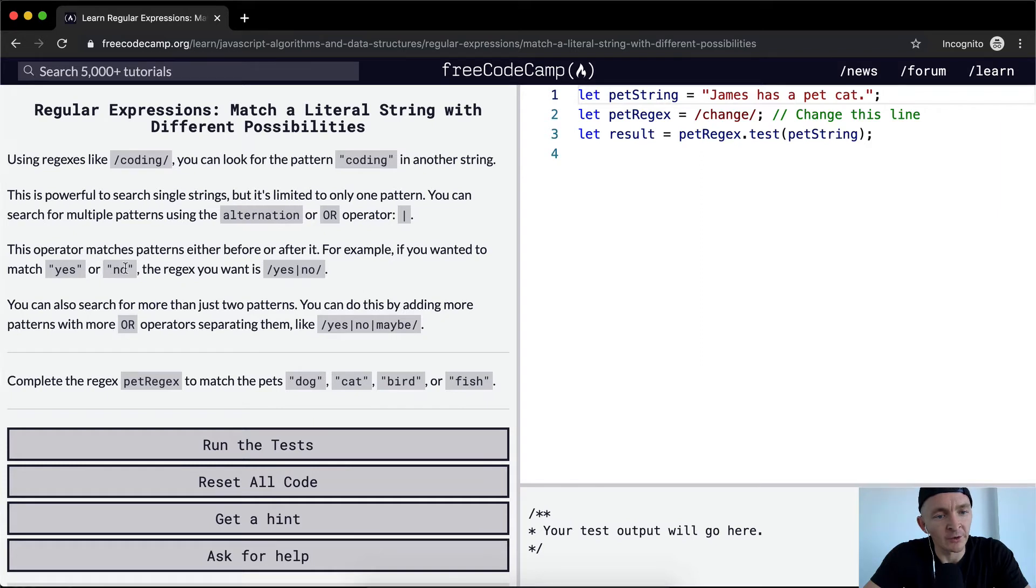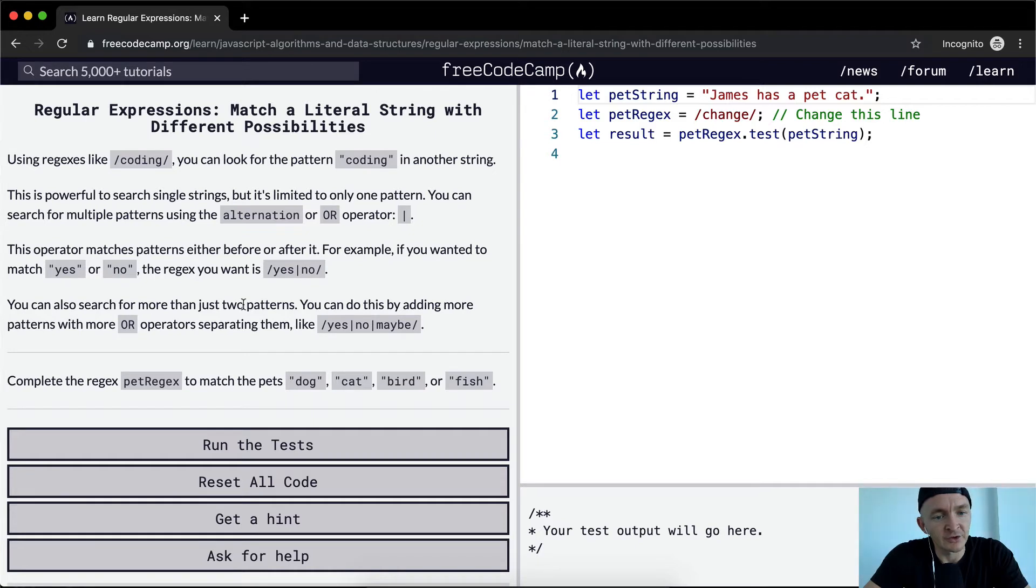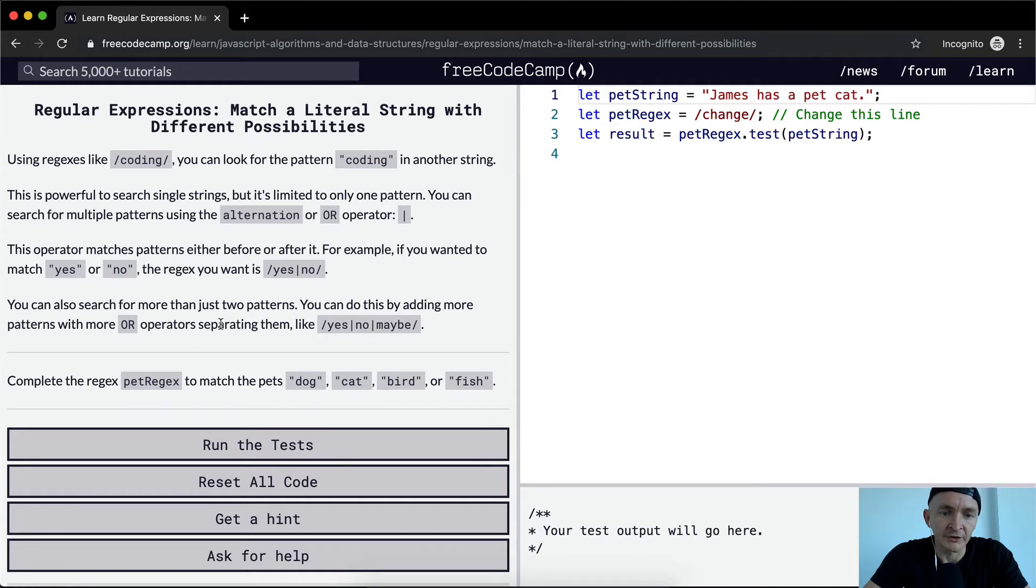You can also search for more than just two patterns. You can do this by adding more patterns with more OR operators separating them, like yes, no, or maybe.